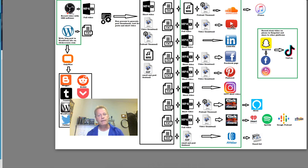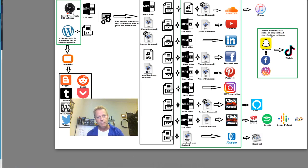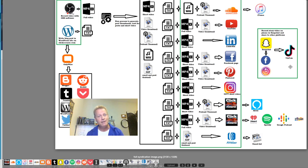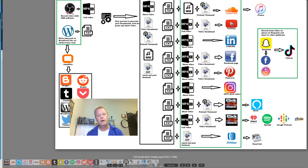I also record a story in Snapchat and share it to Facebook, LinkedIn, and Instagram Stories. Then I upload that same short video to TikTok as a post in my TikTok feed. All these things come from this one recording and one blog post.